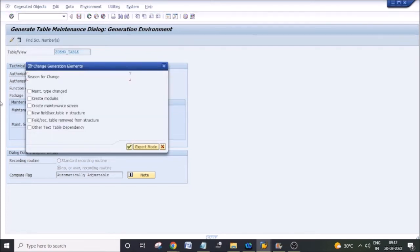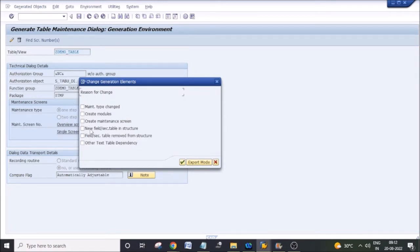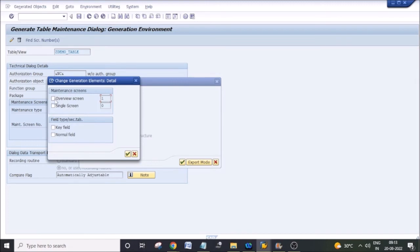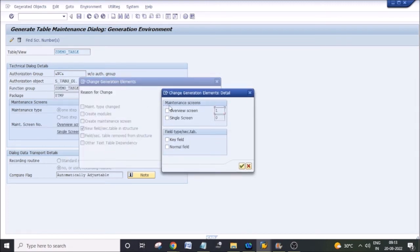Go to the table maintenance generator. When you generated the maintenance screen it generated some programs and screens by default, but whenever we do table changes those changes will not automatically reflect in those generated programs and screens. Click the change symbol. The change we did was adding a new field in the structure, so select 'new field added in the structure' and continue. We are using only the overview screen, so select the overview screen option. The field we added is a non-primary key field. Click continue to regenerate.